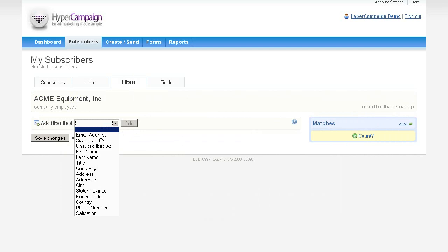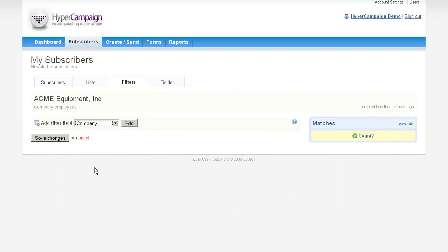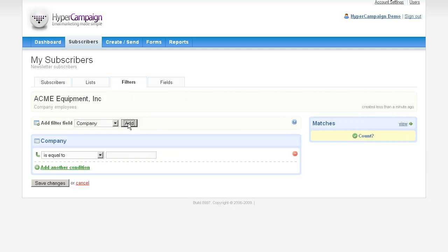Say you want to filter a huge database to show only entries that fall under certain field conditions. This example would show only entries associated with the company Acme Equipment Inc.